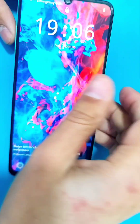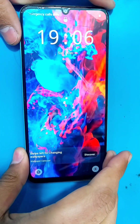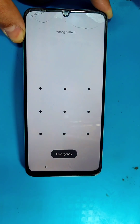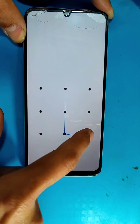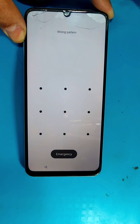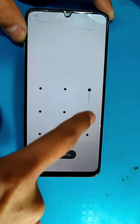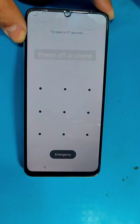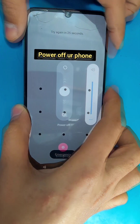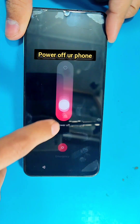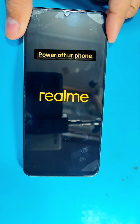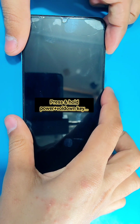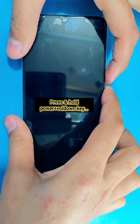Hello guys, in today's video we have the Realme C53 which is pattern locked. Let's remove this pattern with the factory reset. For that, first you have to power off your phone, then press and hold the power and volume down keys at the same time.